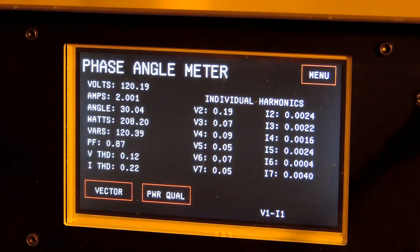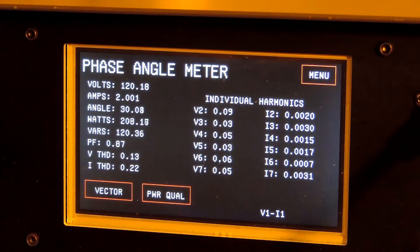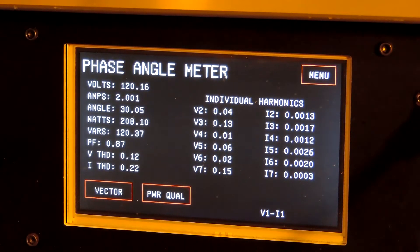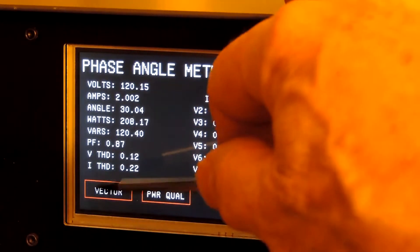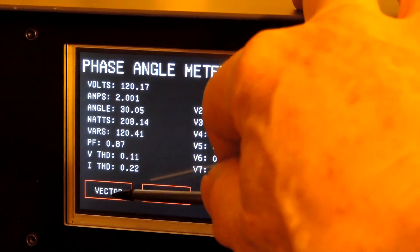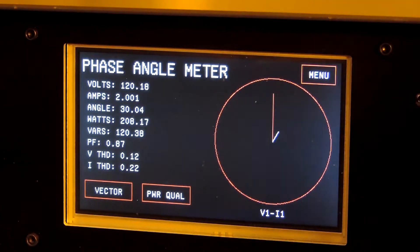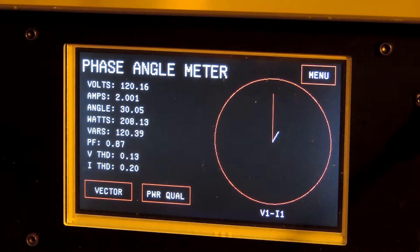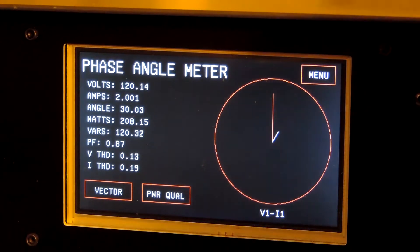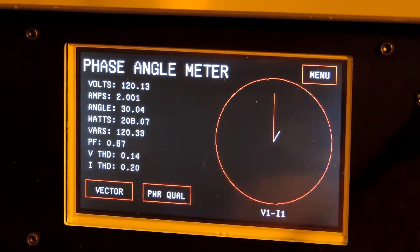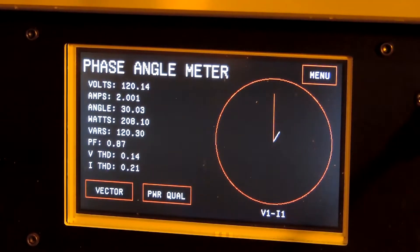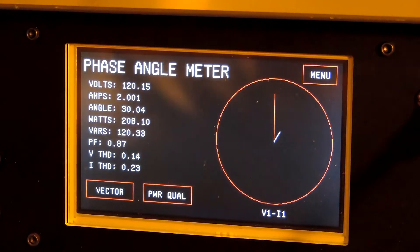It reads the distortion very accurately, both the total harmonic distortion and the individual harmonics through the seventh. Go back to the vector display here and could demonstrate higher currents.